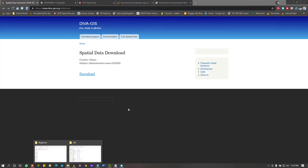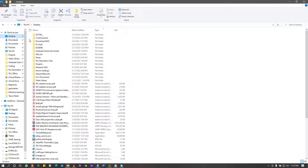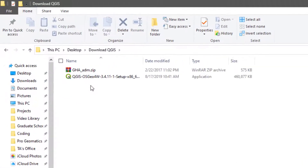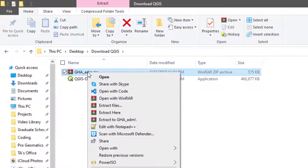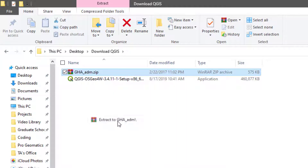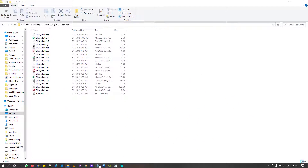I'm just going to show you how it looks after downloading. Not all sites will require deep explanation since the process is basically the same. The file comes as a ZIP file, so all you have to do is extract it and you'll have it as a .shp file.